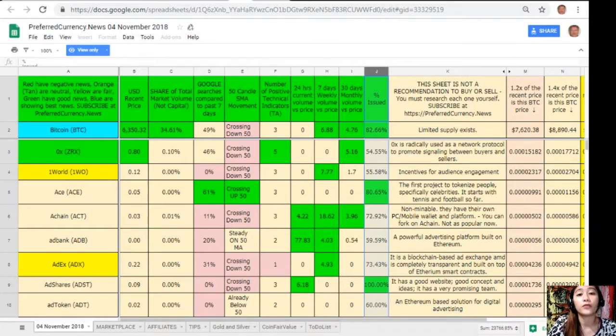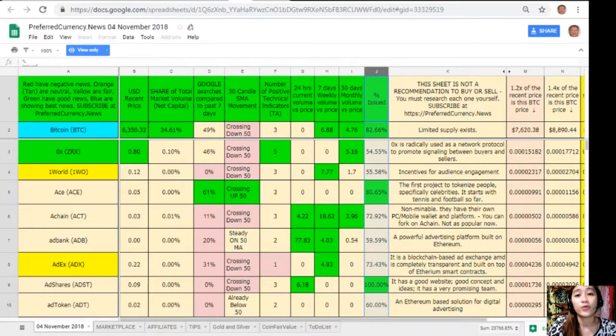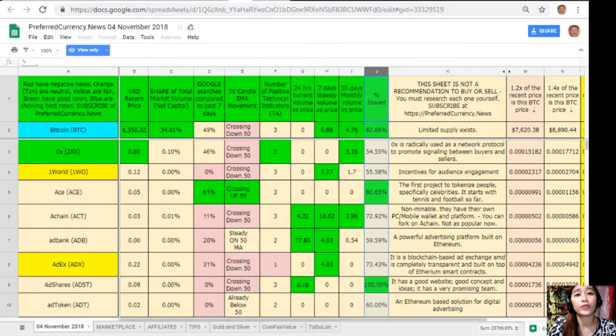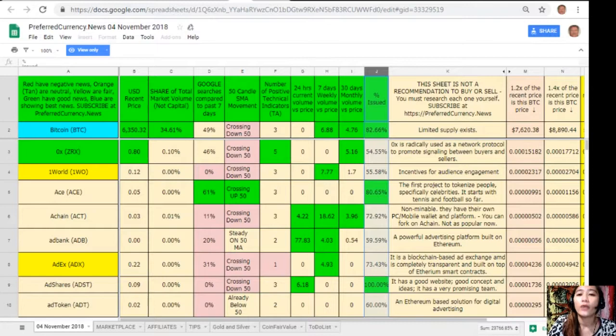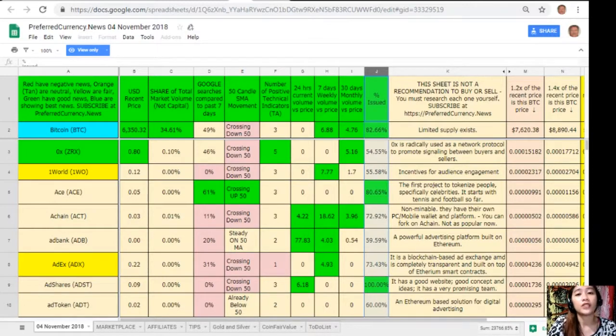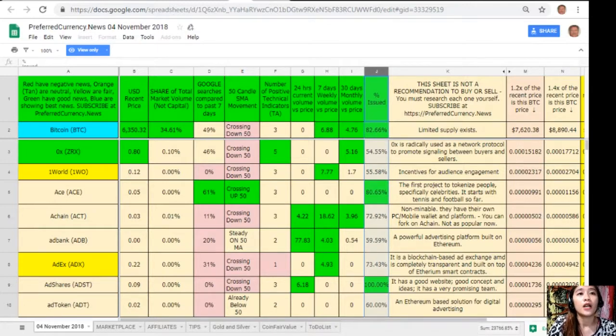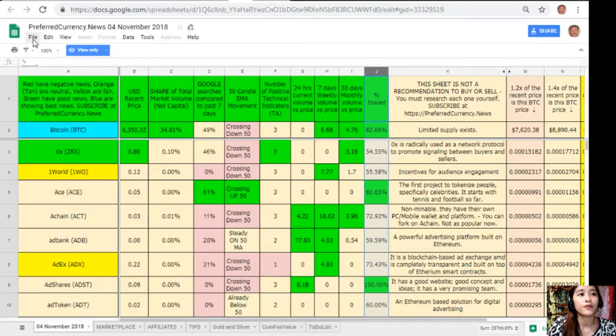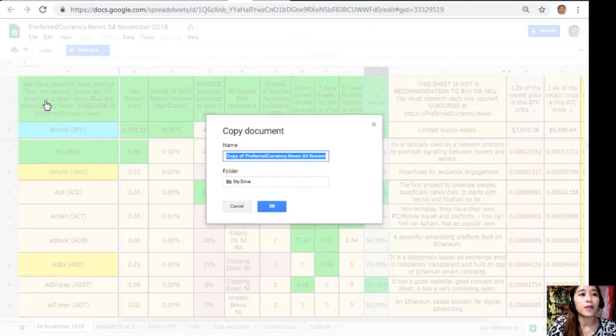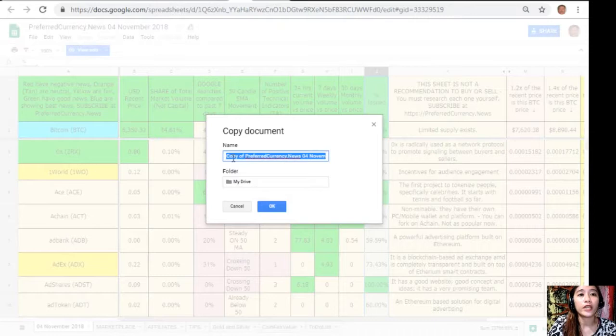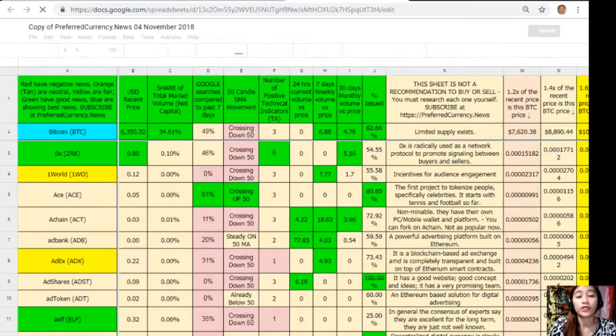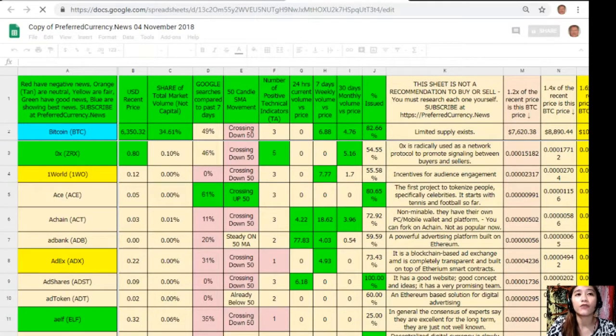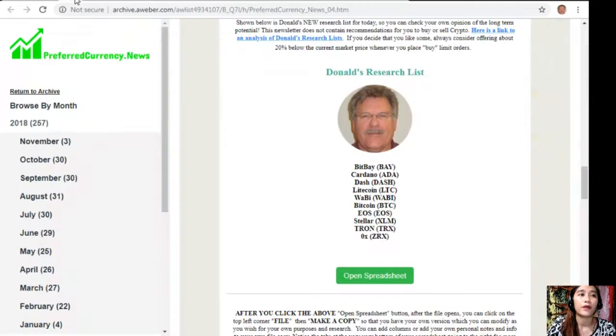Take note that this sheet is not a recommendation for you to buy or sell crypto. But if you decide that you would like some, always consider offering about 20% below the current market price whenever you place buy limit orders. And of course guys, you could always have your own copy of Donald's research list. Simply by clicking here, file, then click make a copy. You can rename the document if you want to, then click OK, so that you can have your own version, which you can modify to your own purposes and research. And you can also add columns, personal notes, and information to your own file copy.